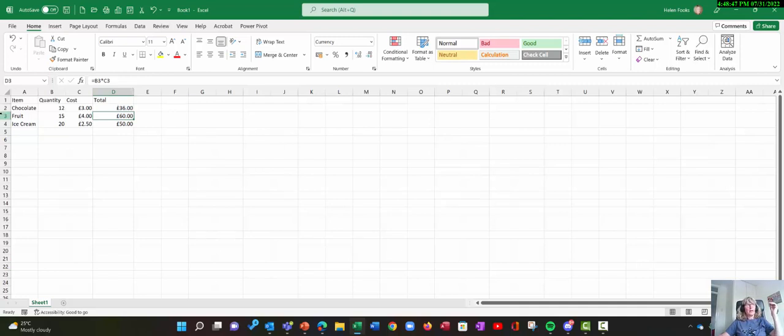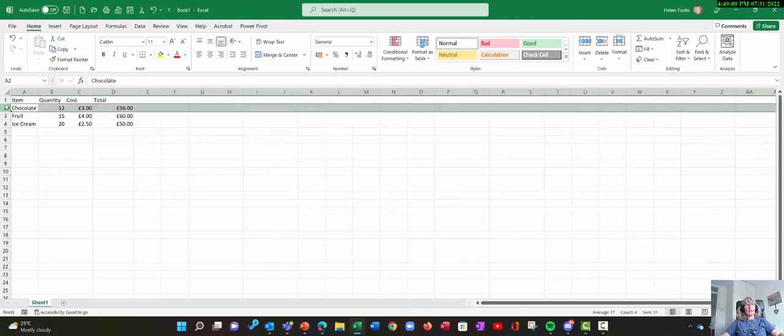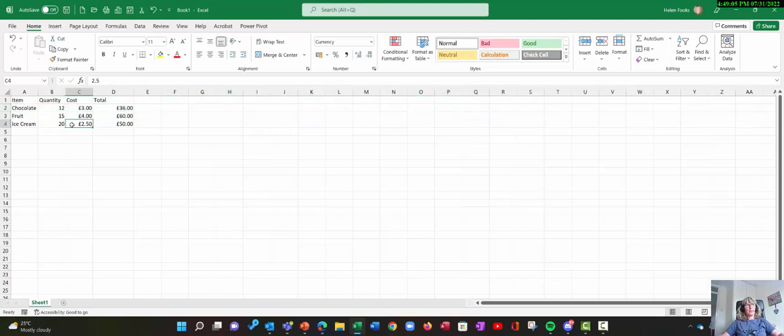OK, let's go over to the rows. So the other one was to highlight a whole row. So if I just click, hover over the row number. And again, my mouse has changed to a solid black arrow pointing to the right. And click once. And that will highlight the whole row. Now I'm just going to click away from that.